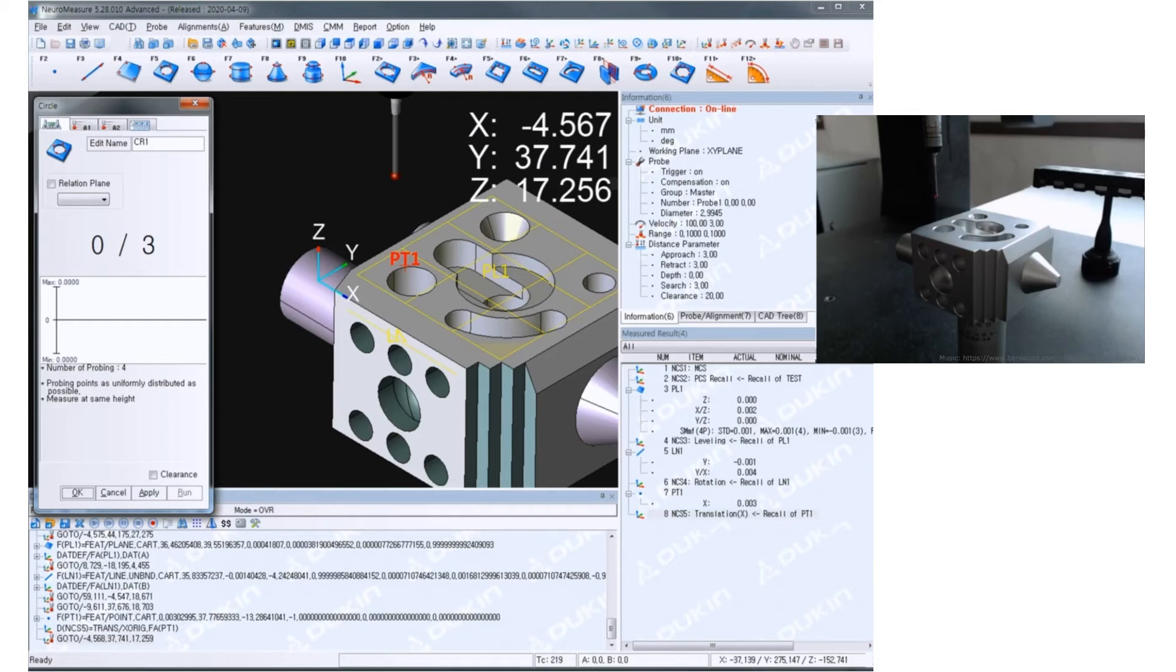So the final coordinate system is set up and I'm going to measure two circles.